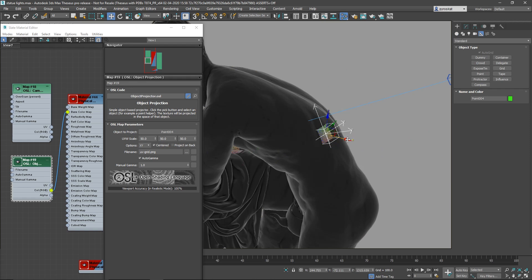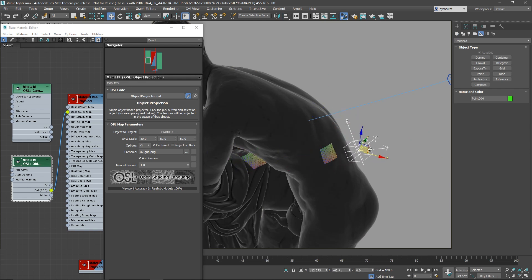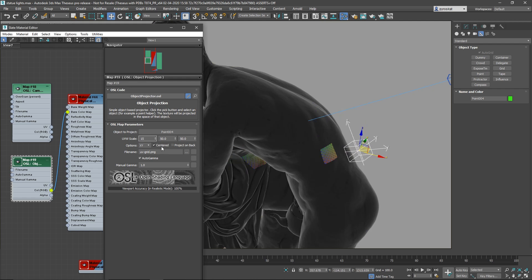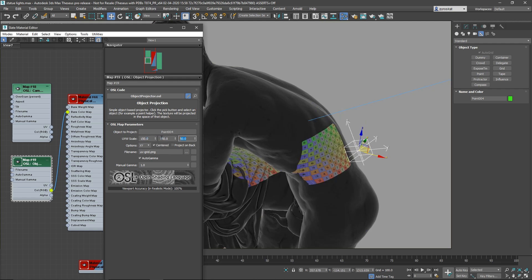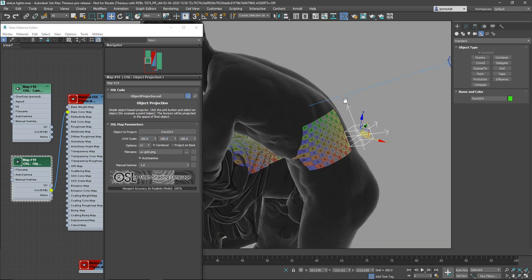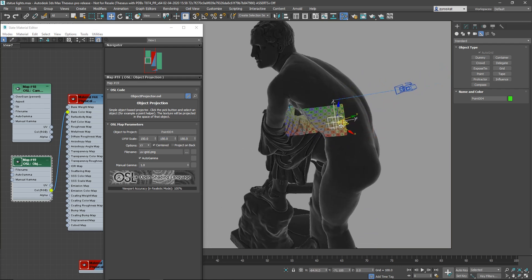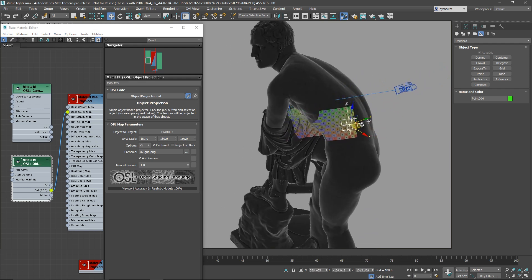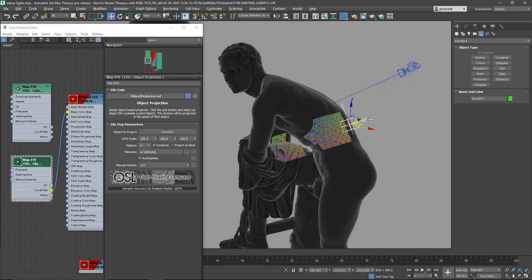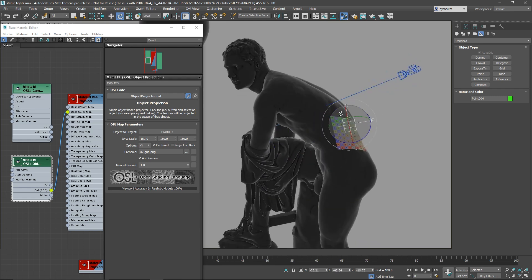Another one is the object projector. Basically you select any helper or object and you can define scales. You can rotate the helper because it's always projecting through the z-axis, you can rotate it, you can scale it. Very useful if you need to create some decals, you can add multiple ones.